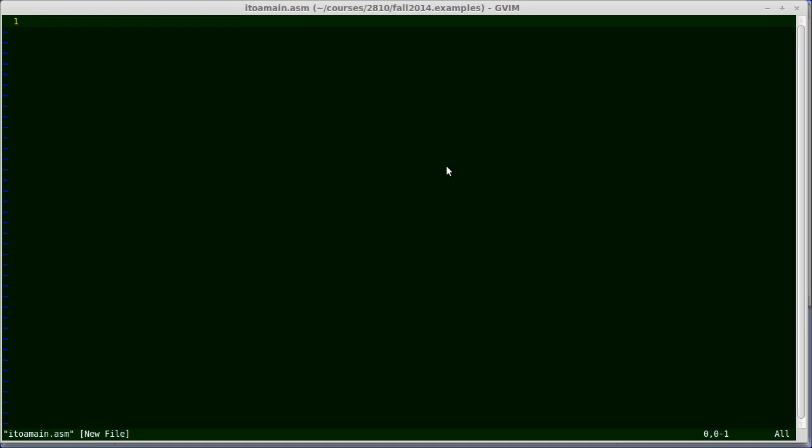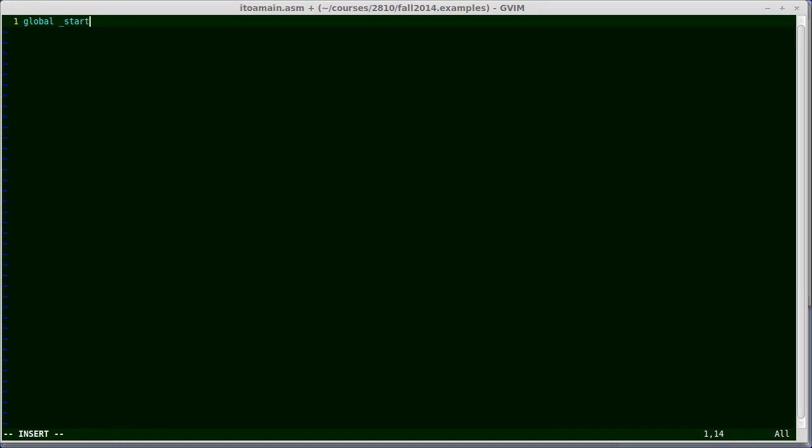I'm going to demonstrate another program that uses i2a and is an actual complete runnable program. The very first thing I'm going to do is declare a global variable called start. Every program runs when it first begins, the symbol it jumps to is called underscore start. So I have to define that and export it so that the operating system will know where to begin.